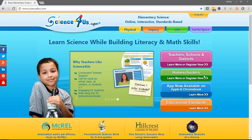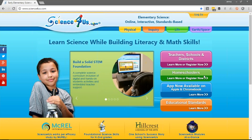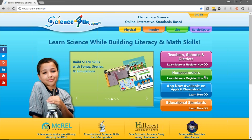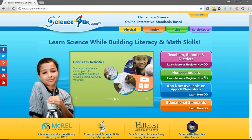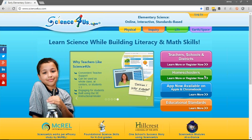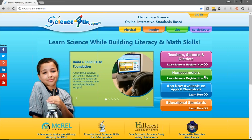Hi, and welcome to Science4Us.com. This short tutorial will show you how to get your students logged into our website. This process is fairly easy. If you don't have too many desktops, laptops, or Chromebooks, you might consider doing this process for your students and bookmarking it, so it's easier for them to find. If not, here are the fast steps.